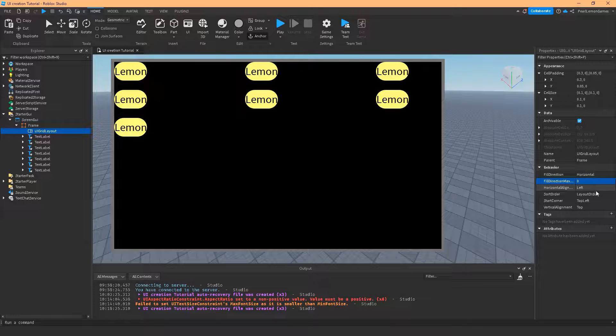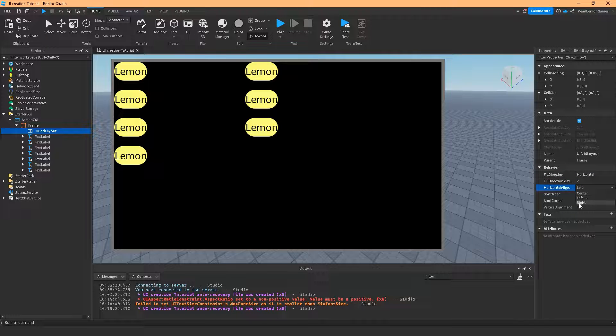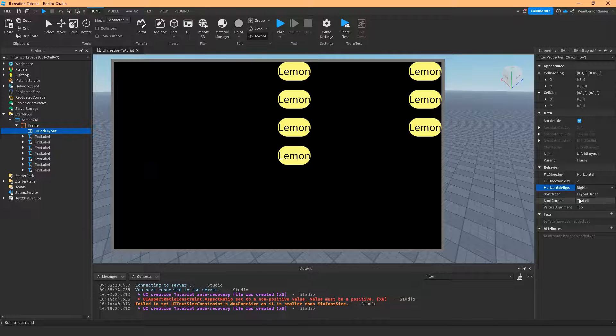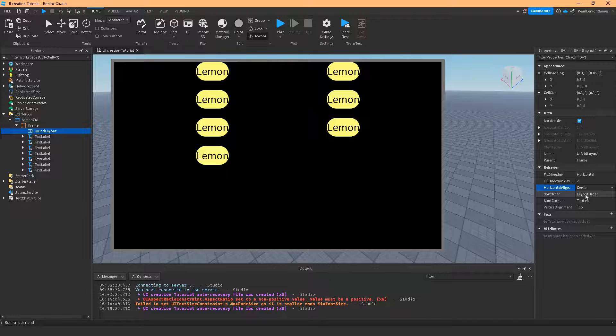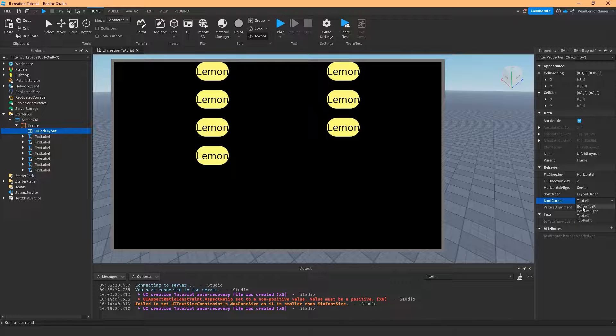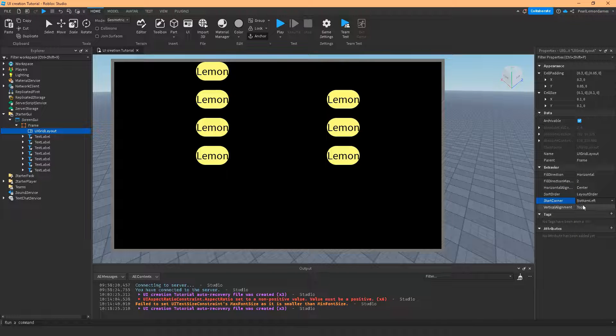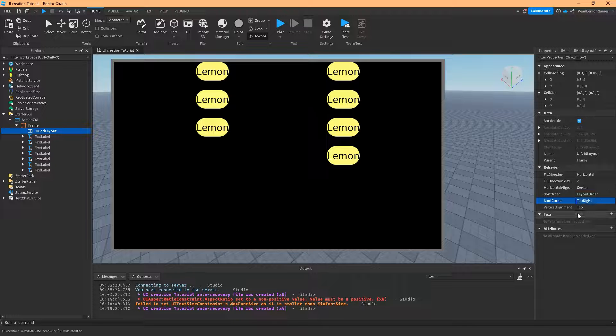And horizontal align, this is where you want to start. If I start on the right, it's going to start on the right. And if I want it to be centered, it's going to be centered. And same stuff on this, bottom left, bottom right, top right.